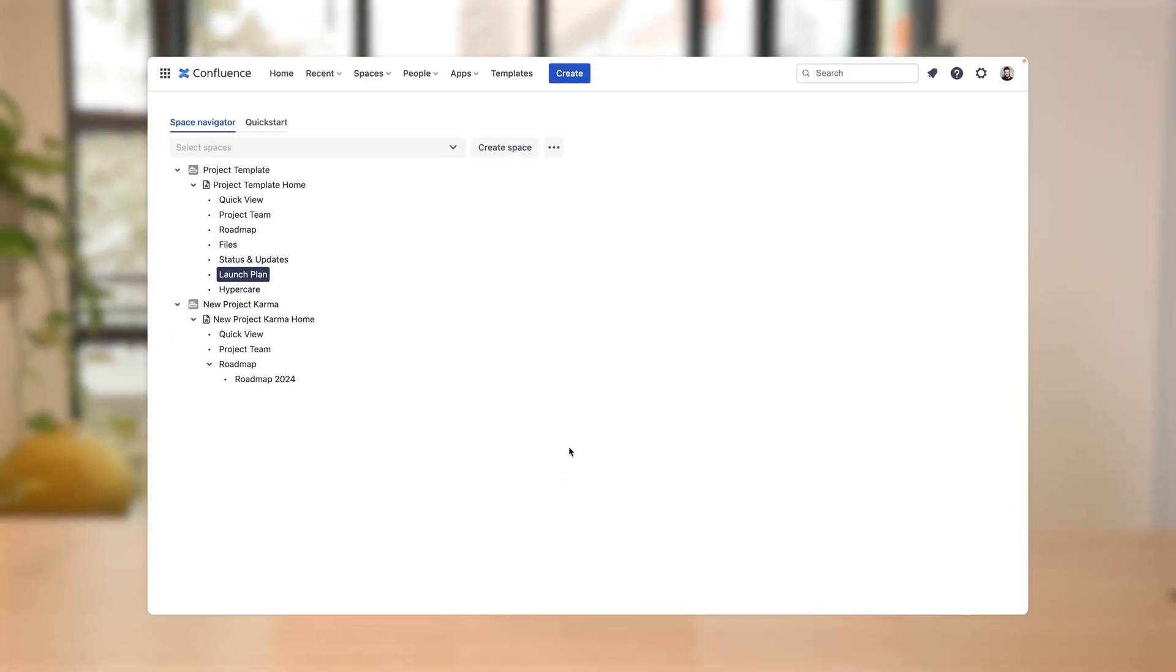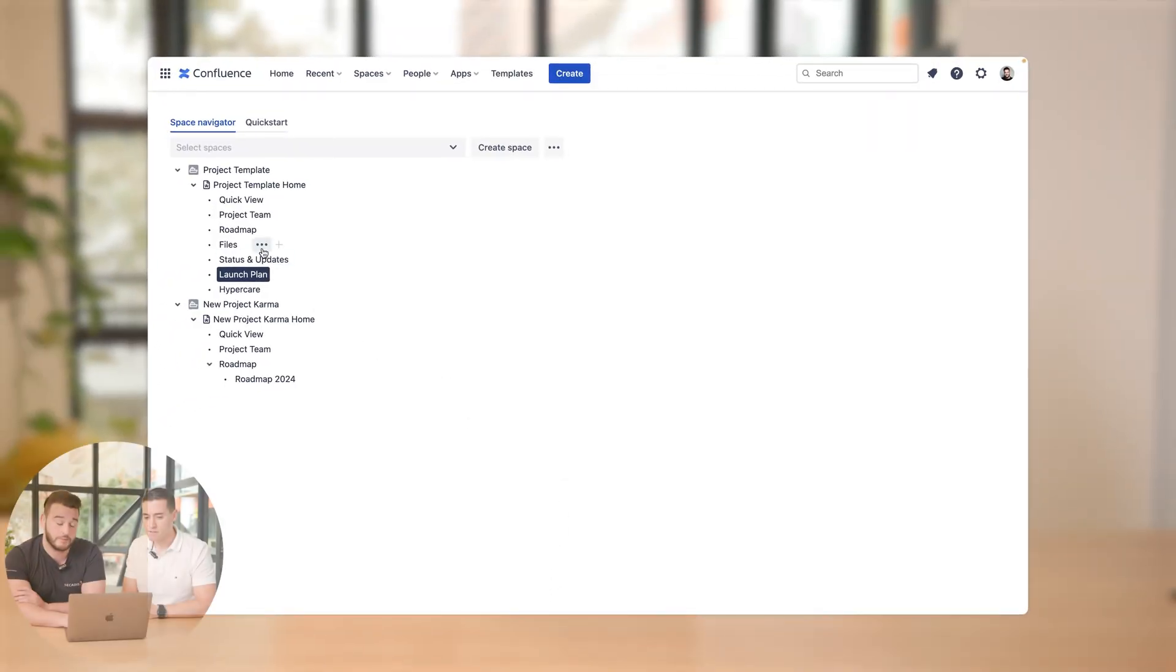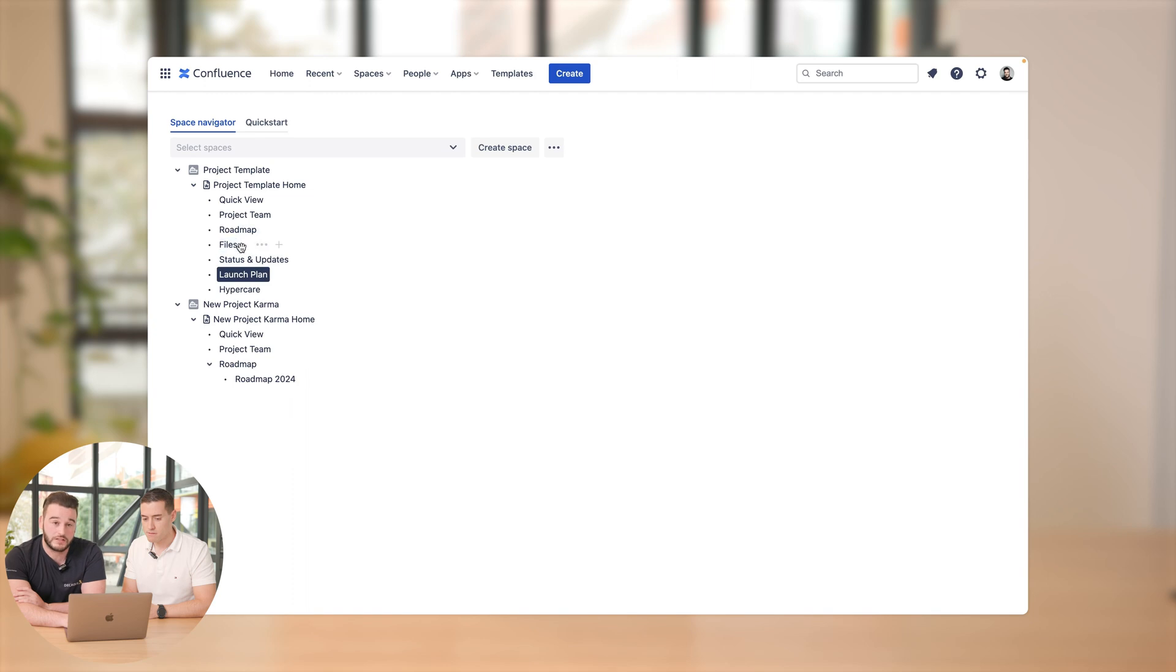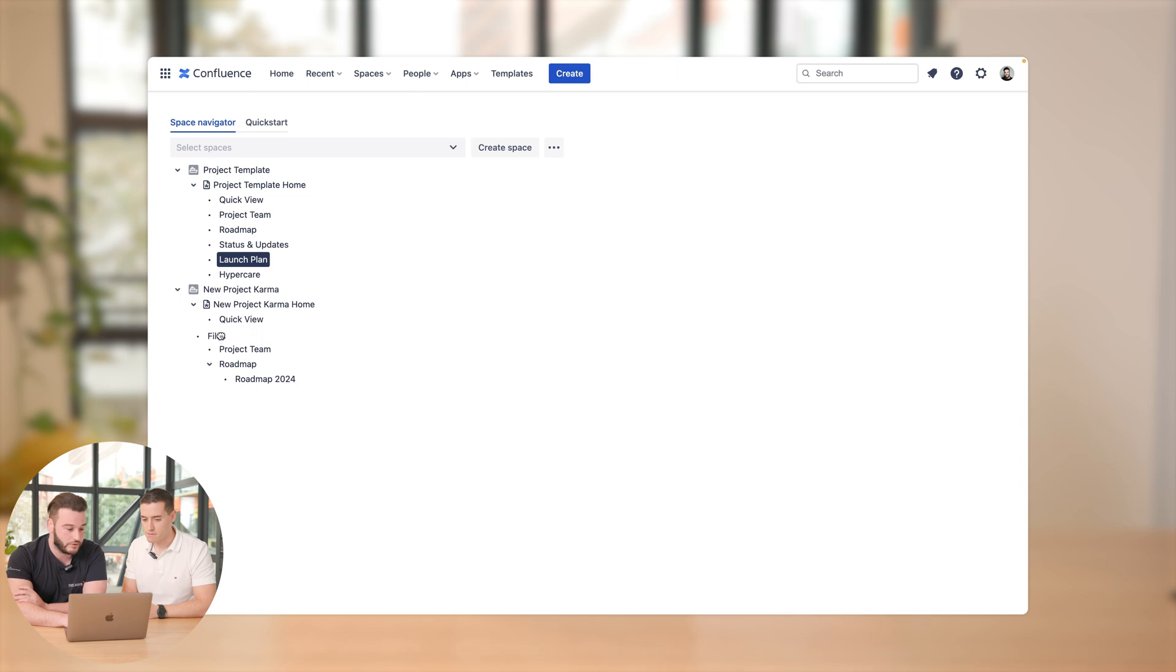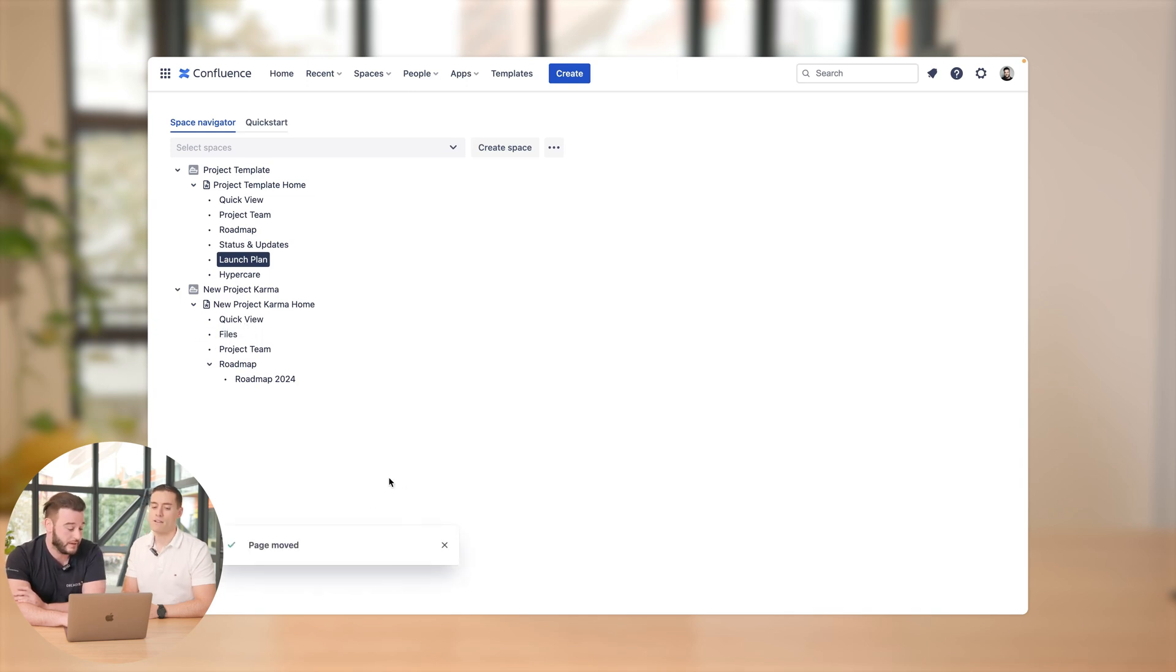Yes, you can do that. Spaces Tools Pro can move entire pages over different spaces. So for example, if we want to move files down in our new project Karma home, it's just in a few seconds the page has been moved. This is cool.